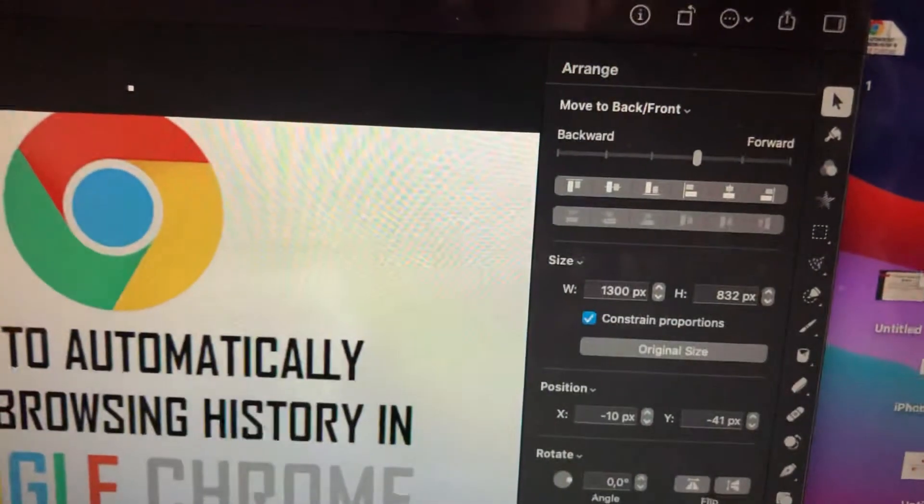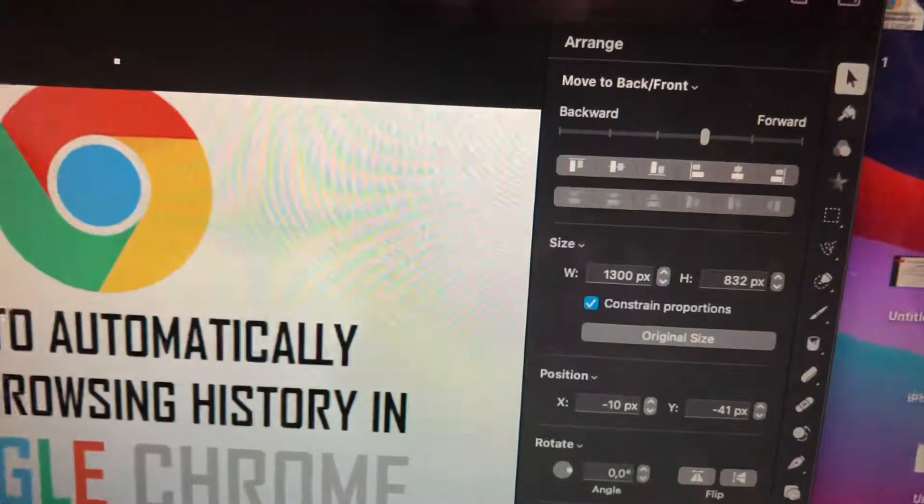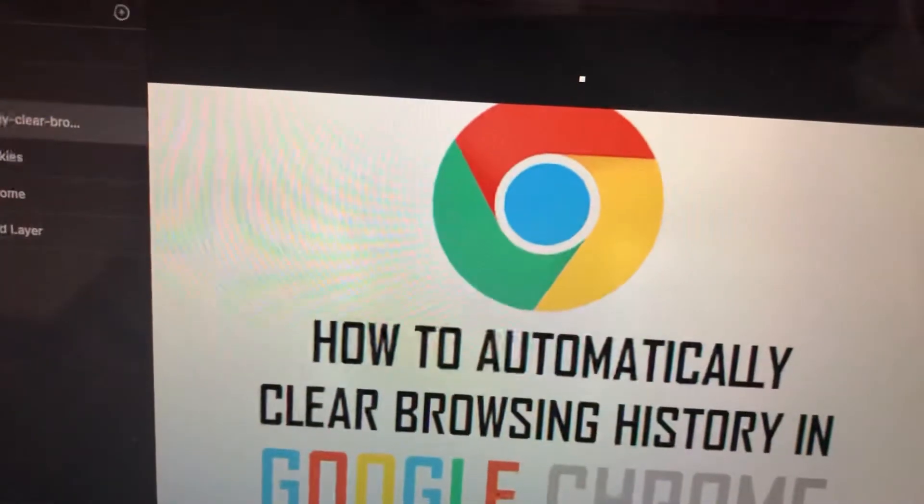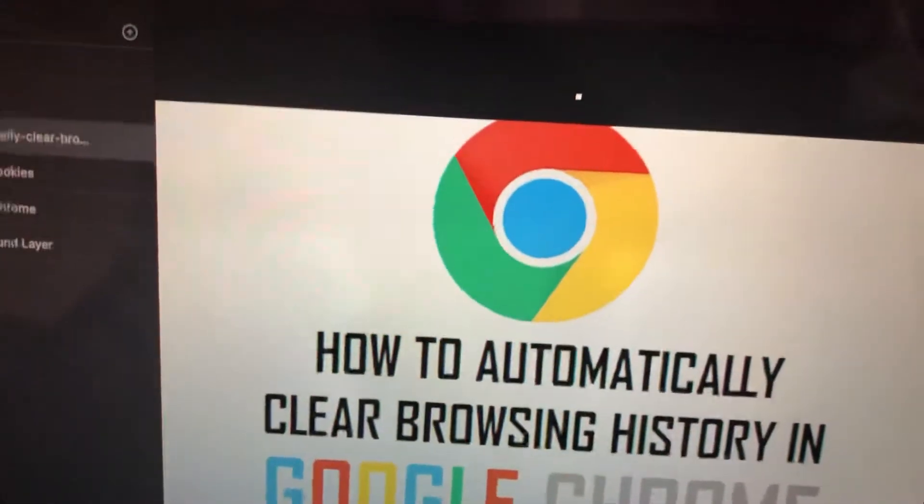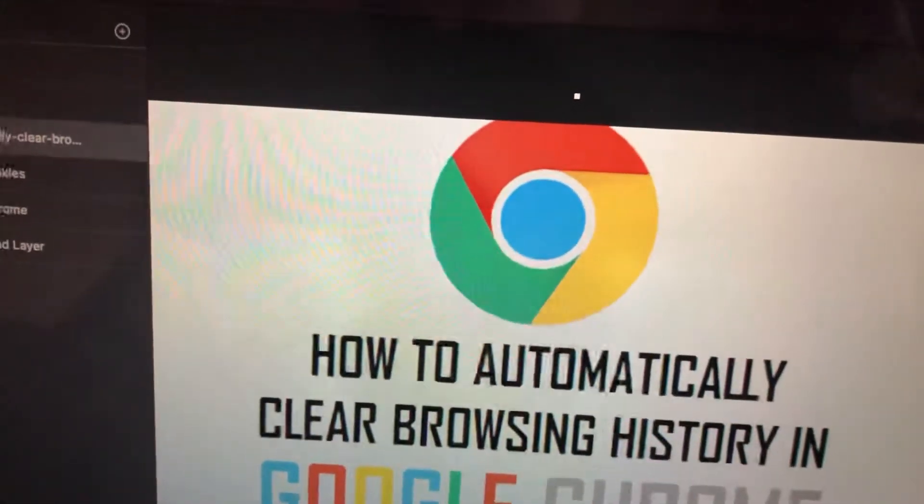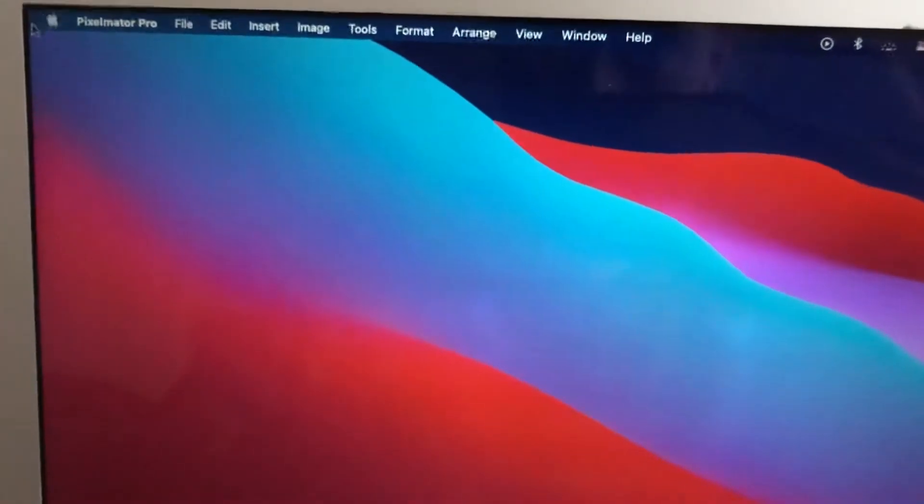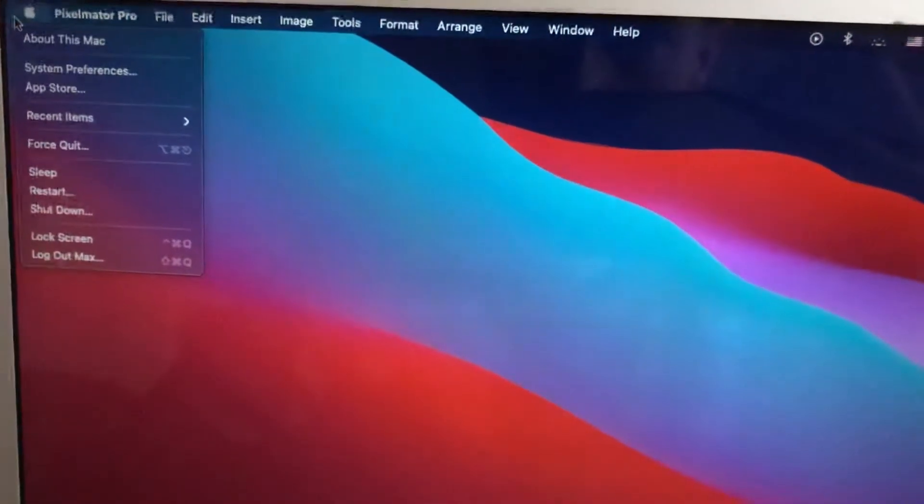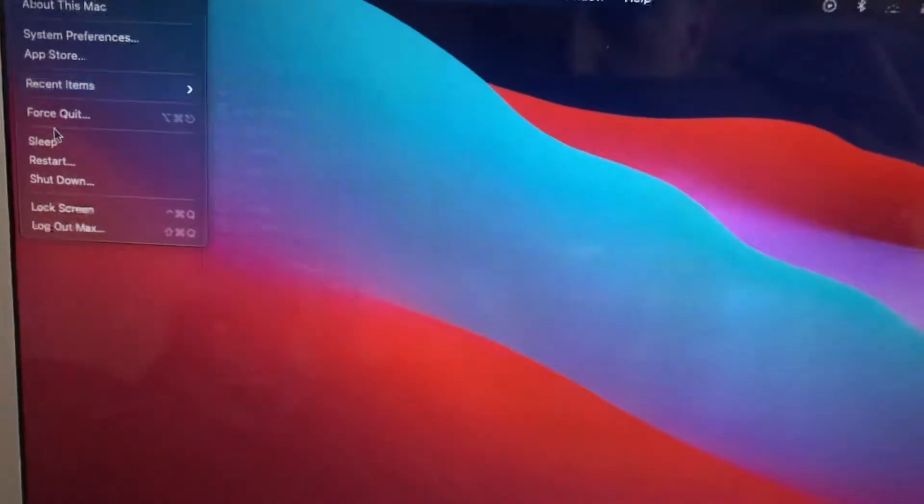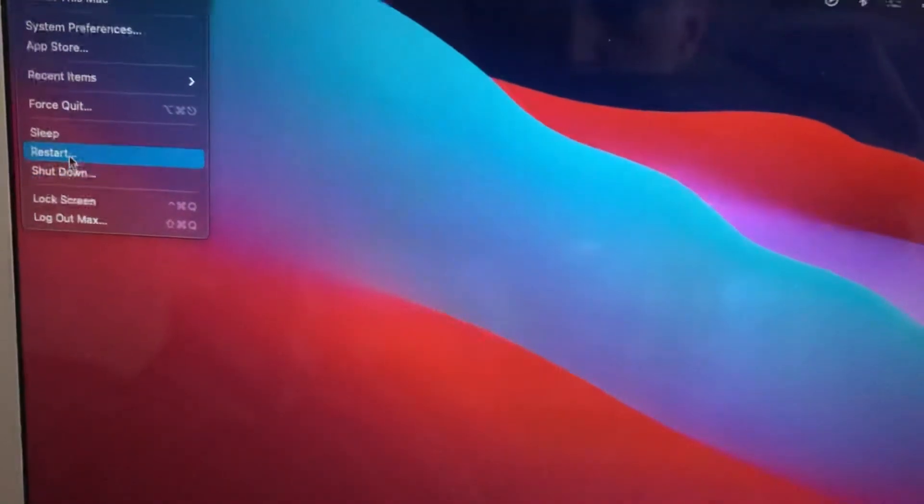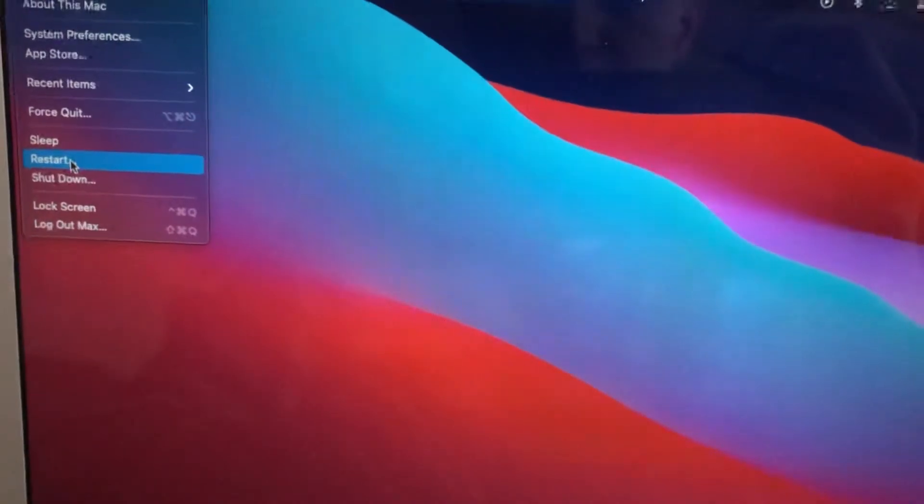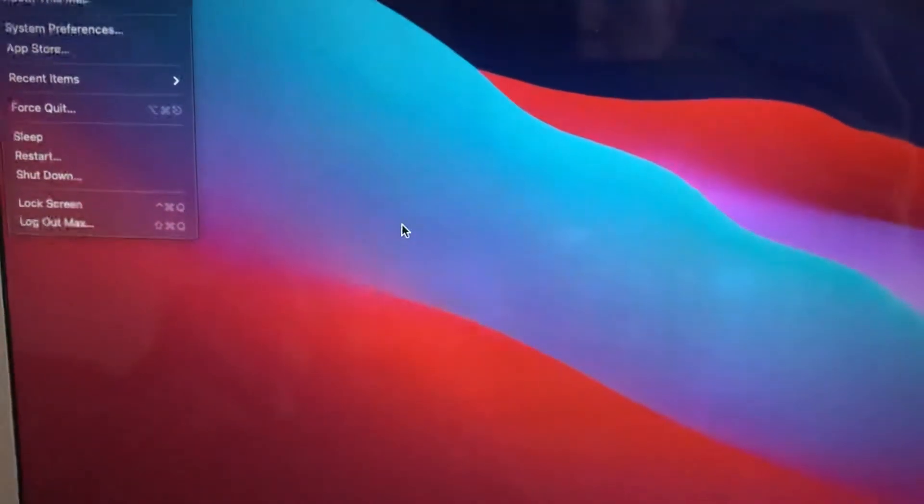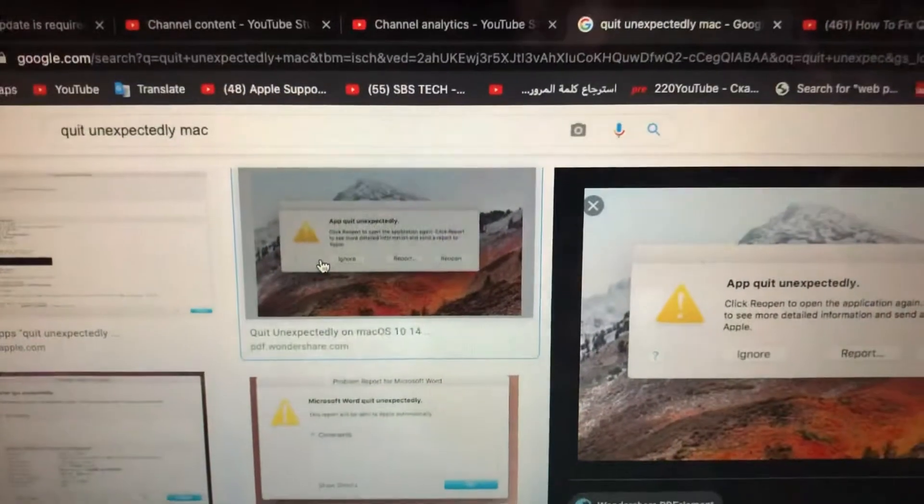just go back to your menu and just tap on Apple logo, choose restart and submit restarting your computer. So if you still have this error,